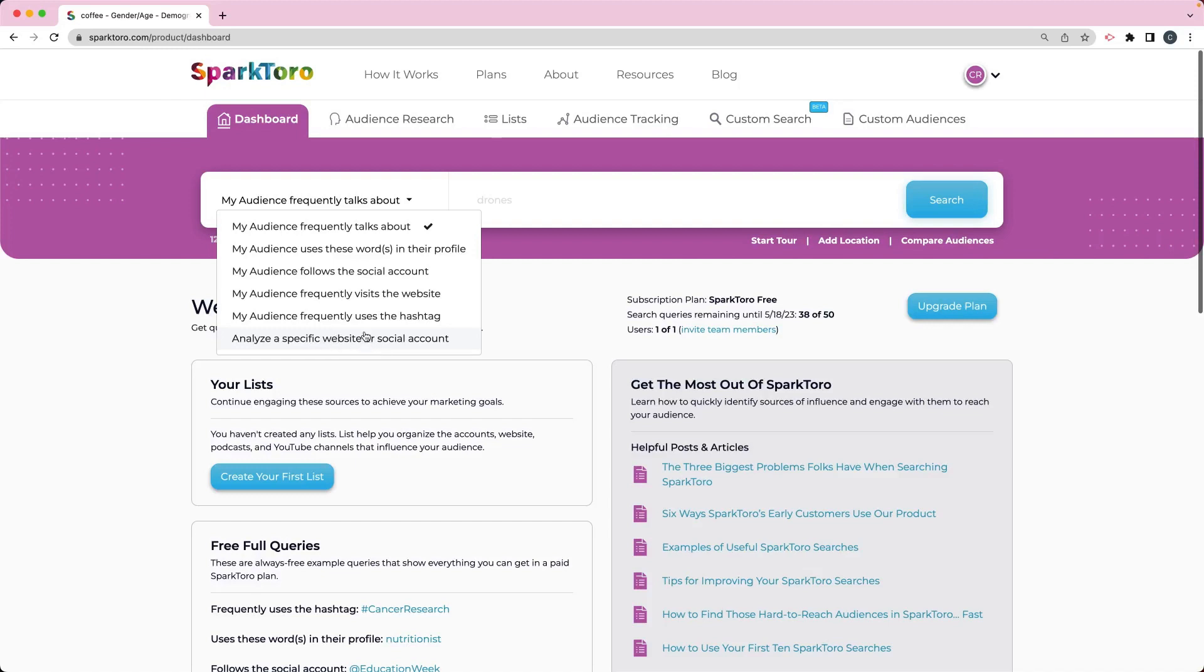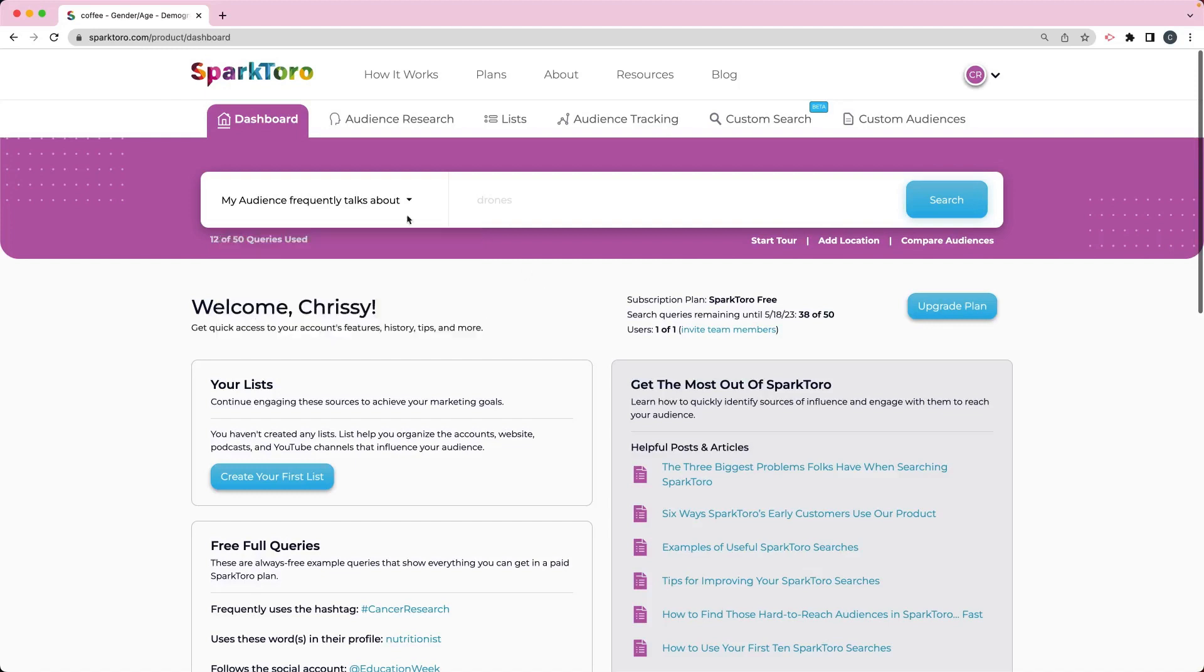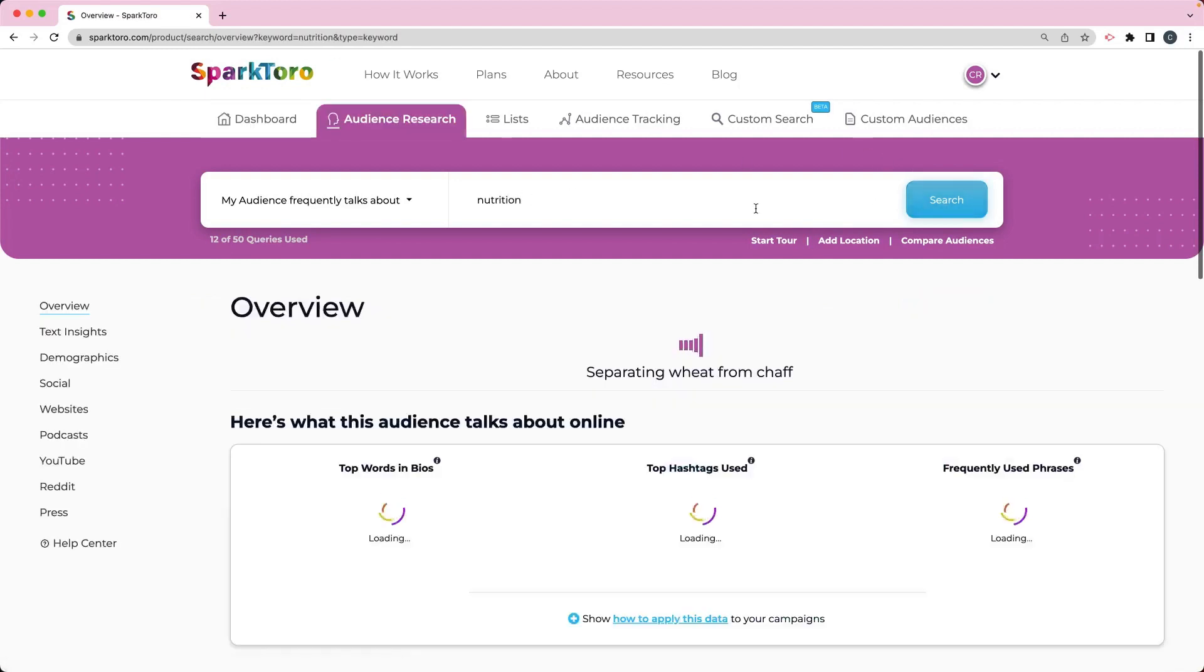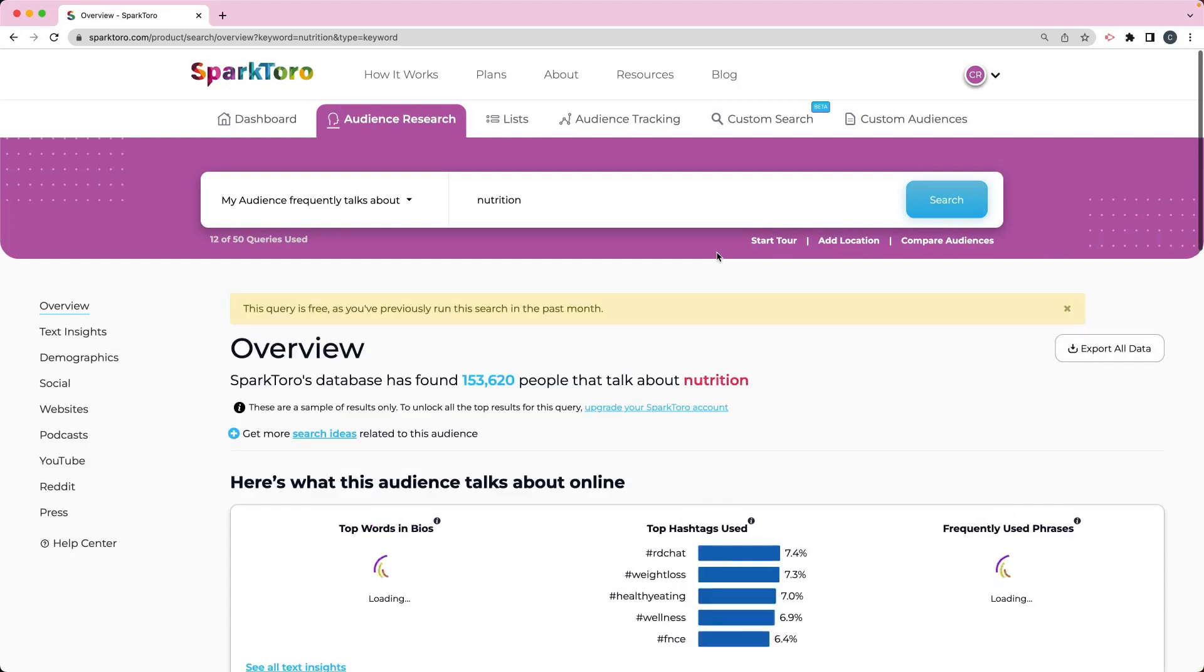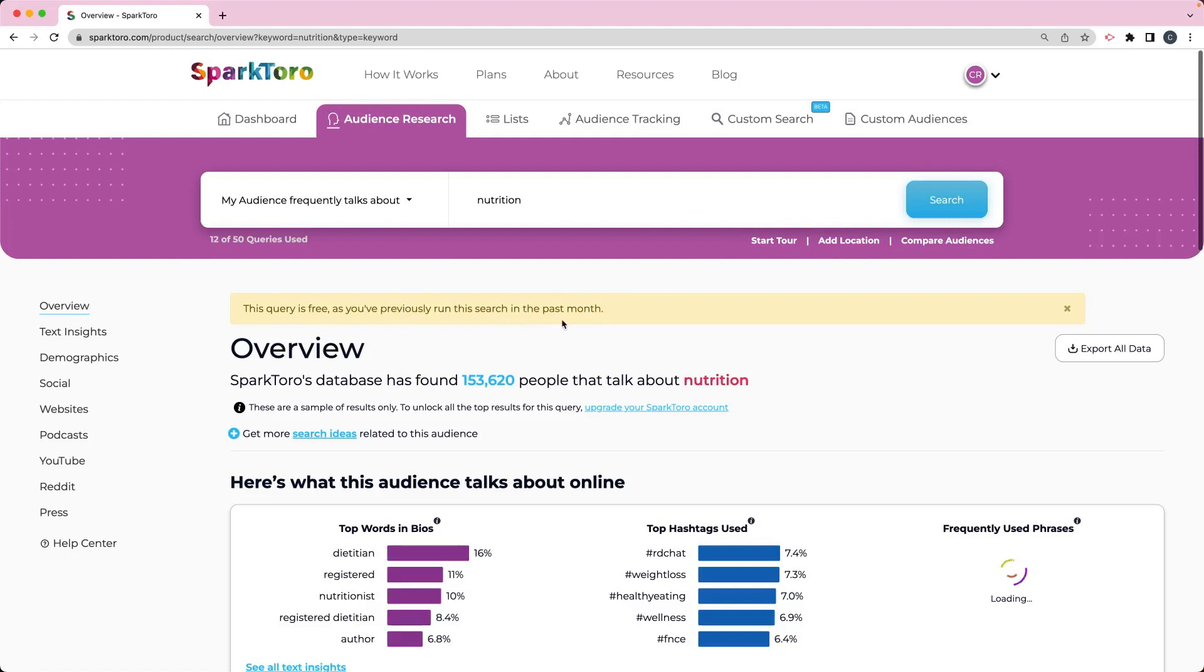But let's say that I'm doing some research. I'm going to create a website or a business about nutrition. And so my audience frequently talks about nutrition. I'm going to do a search here. And maybe I'm doing some coaching for nutritionists or people that talk about nutrition.